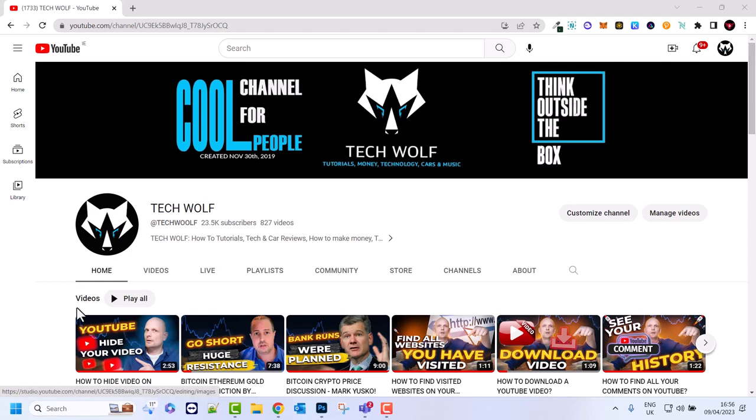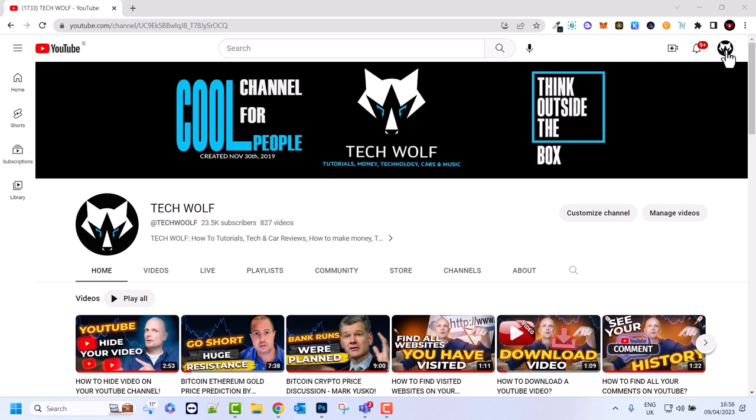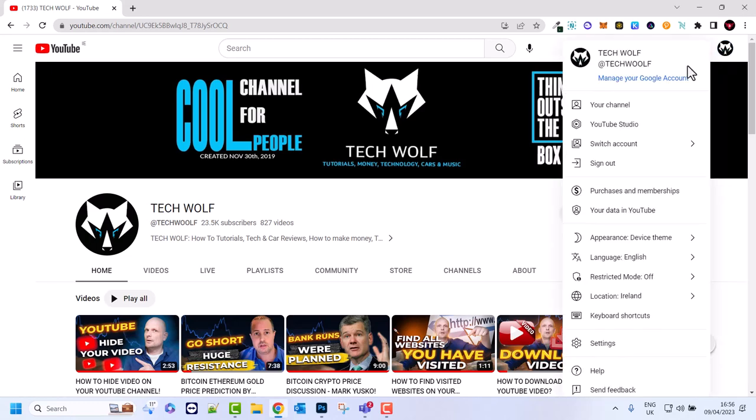logged into your YouTube account. As you can see in my case, I can see my icon here in the right top corner. All you need to do is click here on this icon